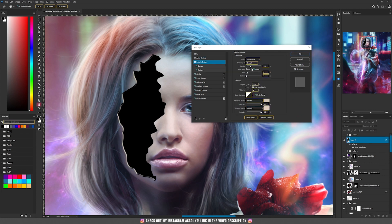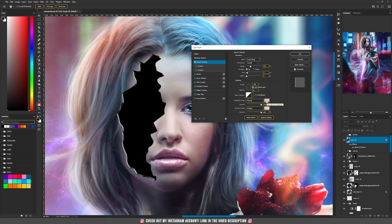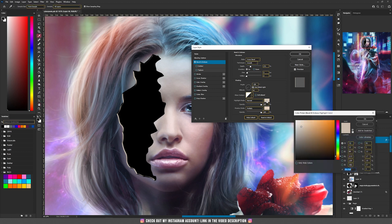Here, with my document sizes, I use those settings: the style is Inner Bevel, the technique is Smooth, the depth is 272, the direction is Up, size is 4, the angle is minus 158, the altitude is 42. On the highlight mode I sampled a color from her face, and on the shadow mode I use Multiply and selected a color close to her face color.